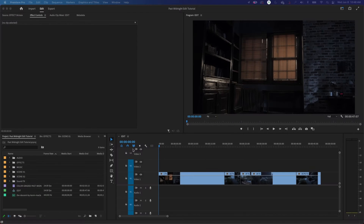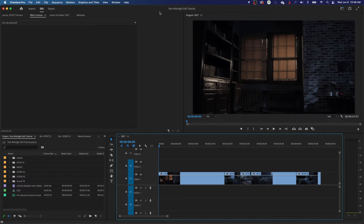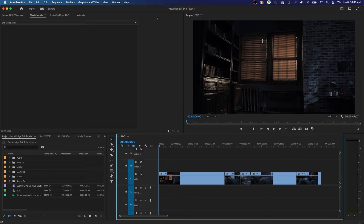Hey everybody, welcome to Chin Fat. In this episode I'm going to be showing you guys — this is kind of prepping up to the editing episode, which will be coming up next. But I want to go through shortcuts because shortcuts are going to be very important to what we're going to be doing when I'm showing you guys how to do editing in Premiere.